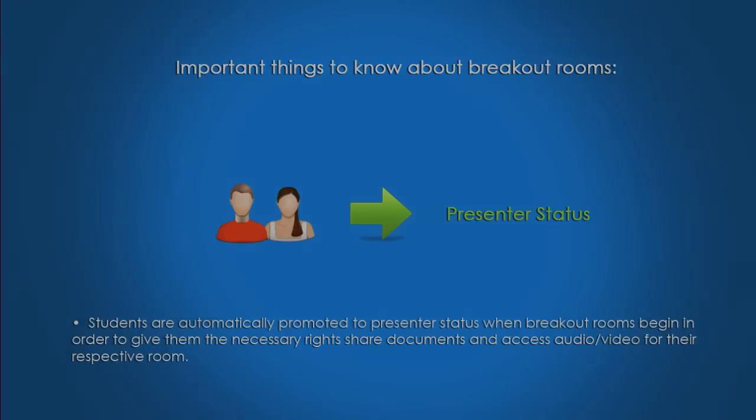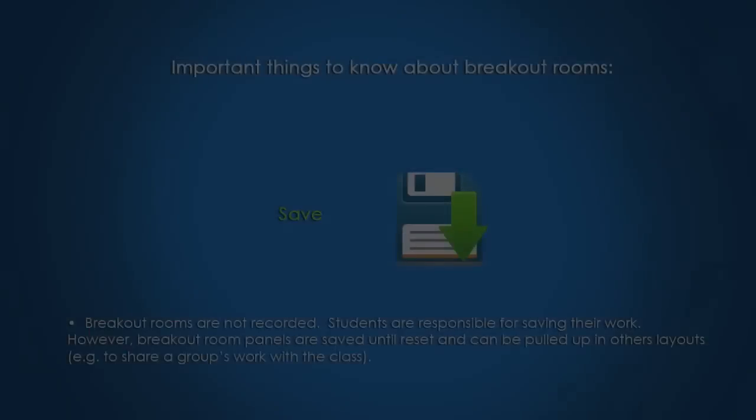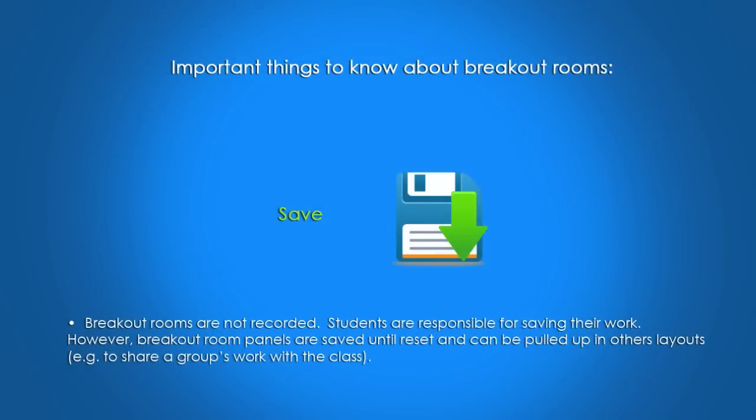Breakout rooms are not recorded. Students are responsible for saving their work. However, breakout room panels are saved until reset and can be pulled up in other layouts, for example, to share a group's work with the class.